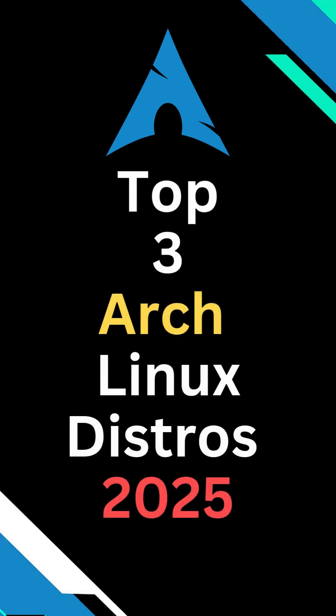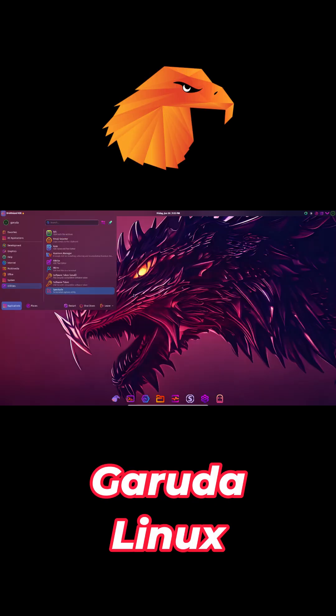Today we're exploring three top Arch-based distros in under two minutes. Garuda Linux, Endeavor OS, and Kacios. Let's go.